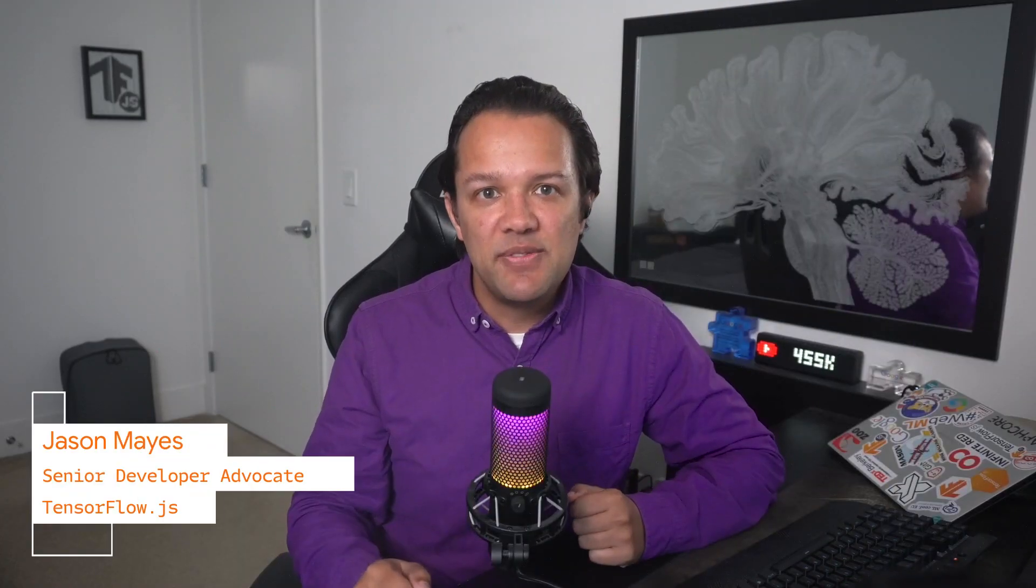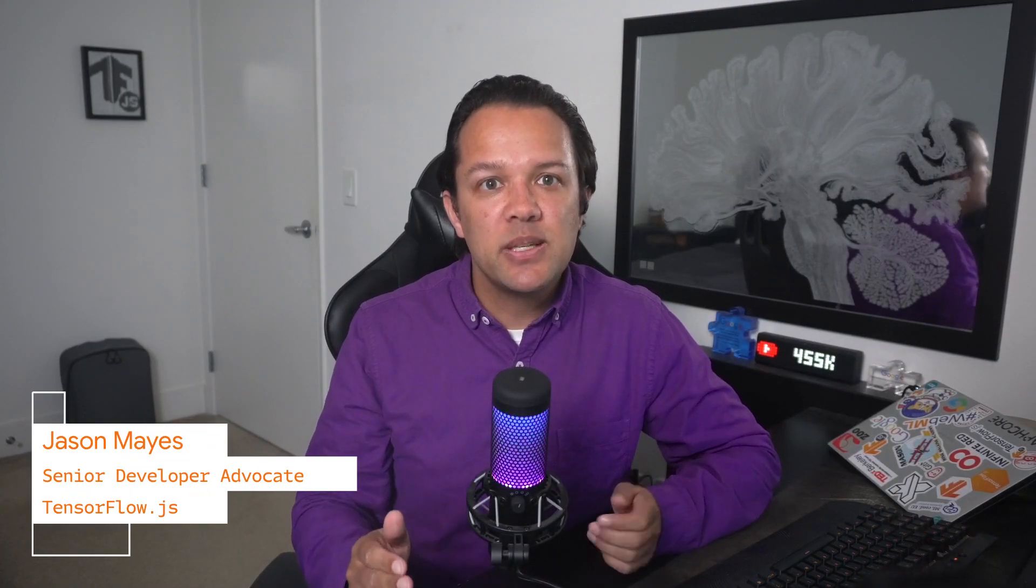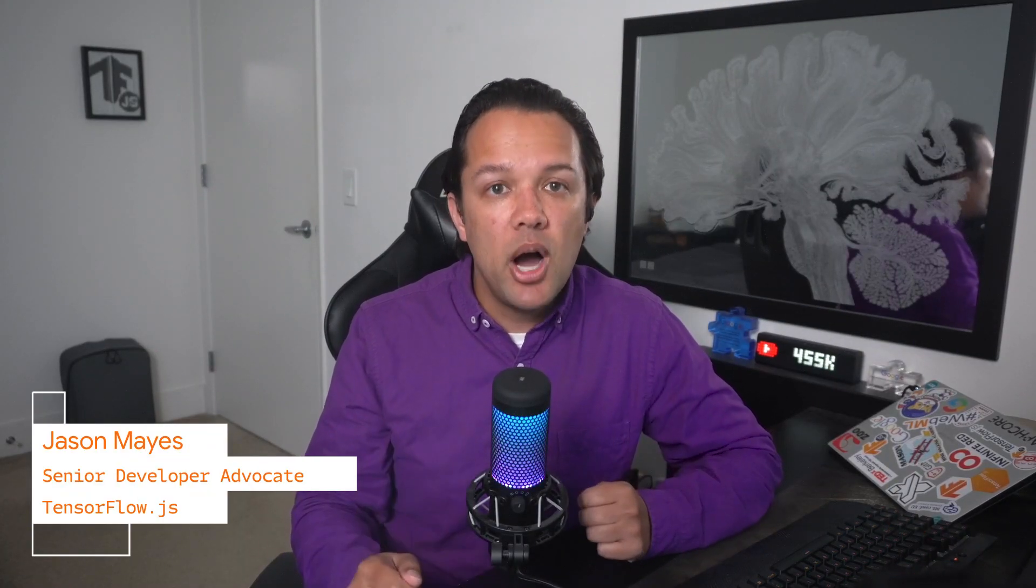I'd like to welcome Kevin to the show, who's used TensorFlow.js with a product named HarperDB. Before we learn more about that, please do introduce yourself and tell us more about who you are.